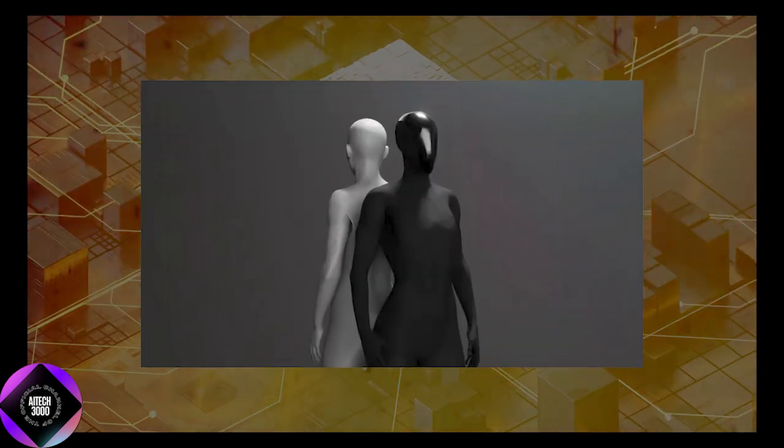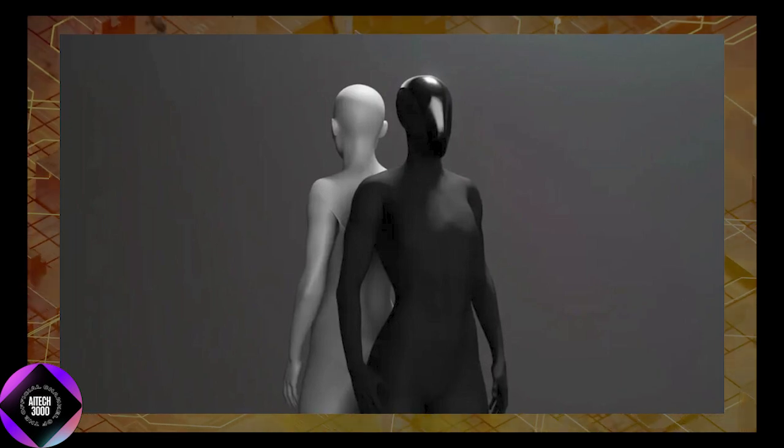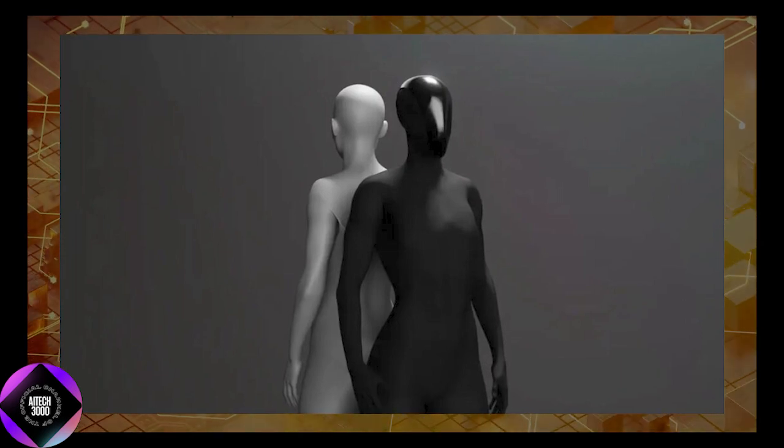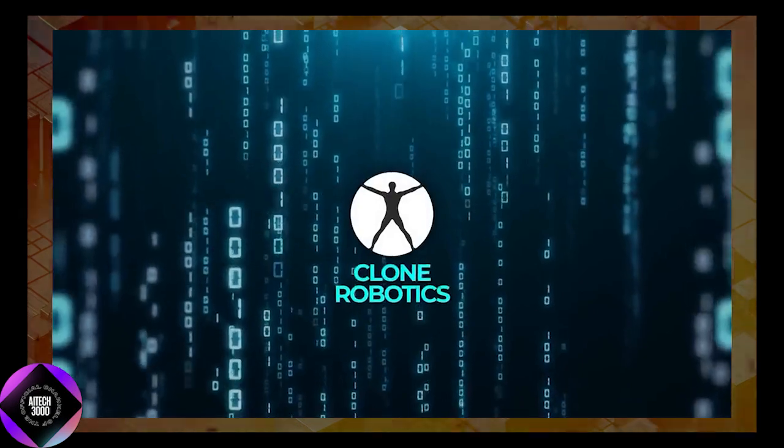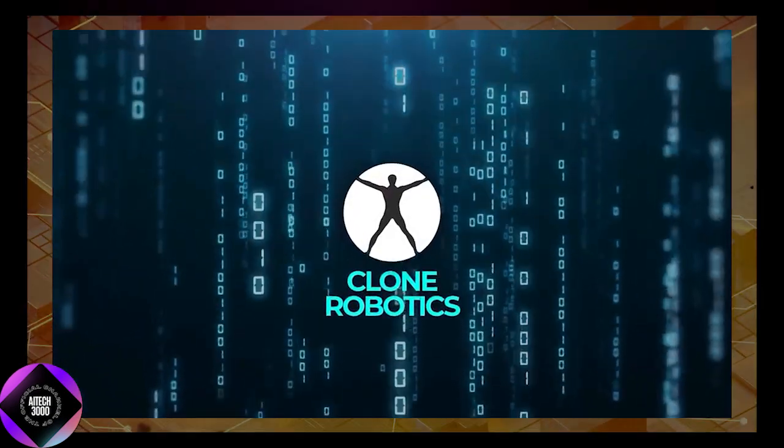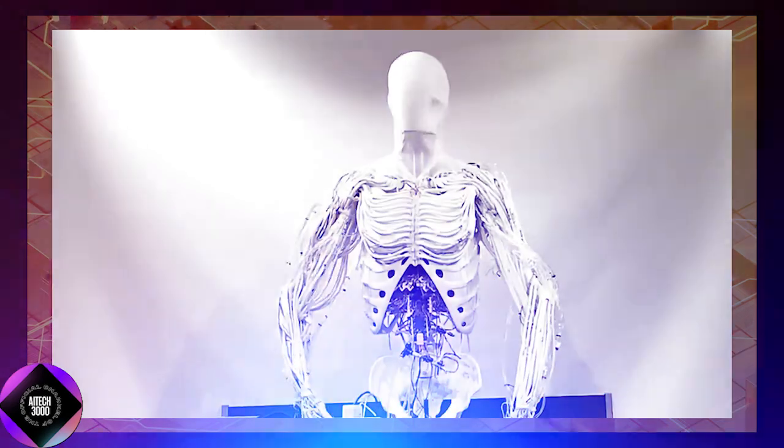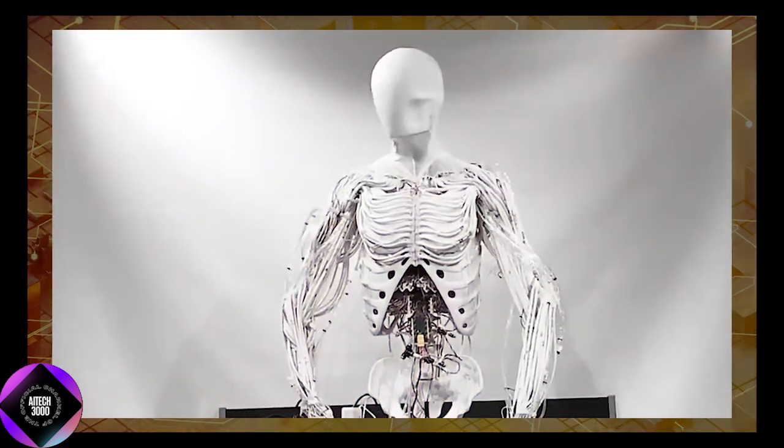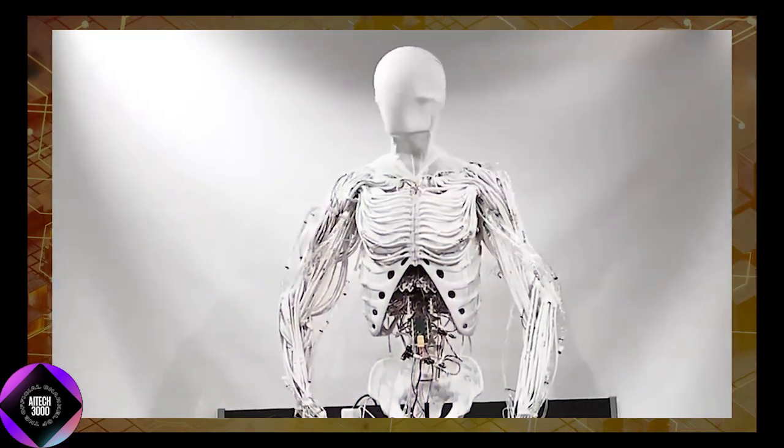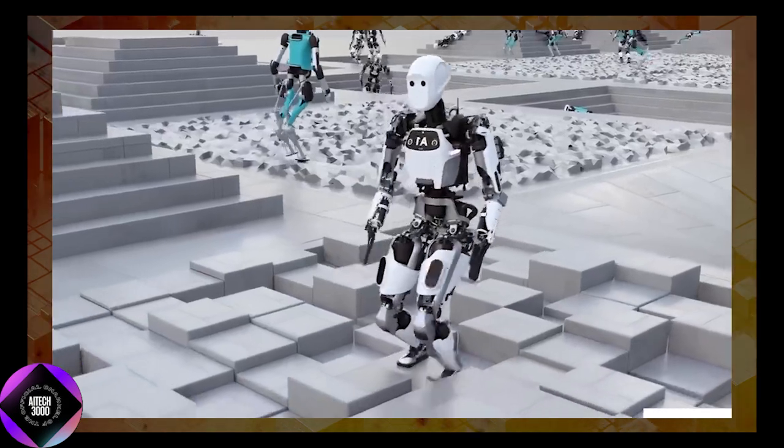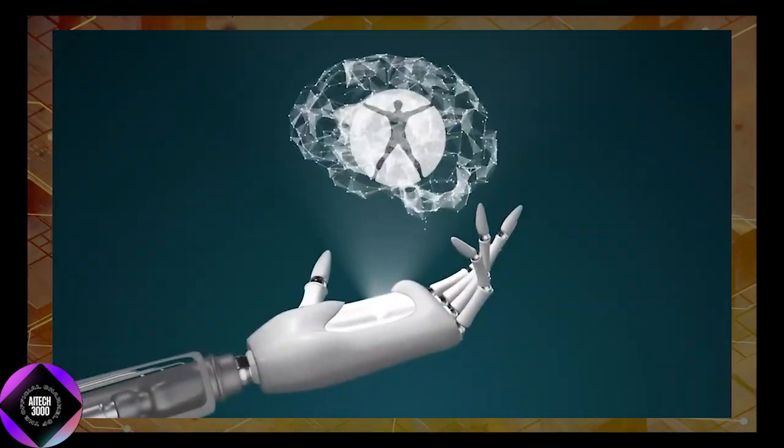Despite its impressive technology, Clone Alpha has yet to be demonstrated as a fully integrated system. While Clone Robotics has showcased individual components like the robotic hand and torso, it has not released footage of the complete humanoid robot in action. This has led to some skepticism about whether the company can deliver on its ambitious promises.